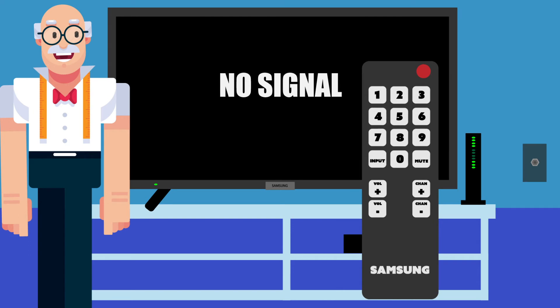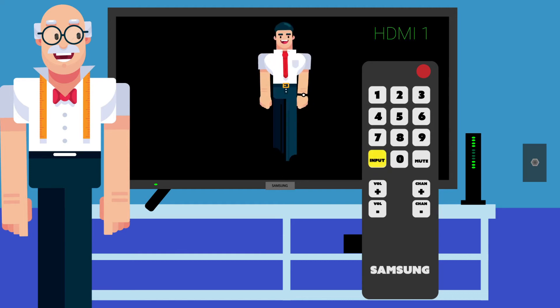Somewhere on this remote, you will see a button that says input or source. You will need to press this over and over, slowly, until something comes onto the screen.